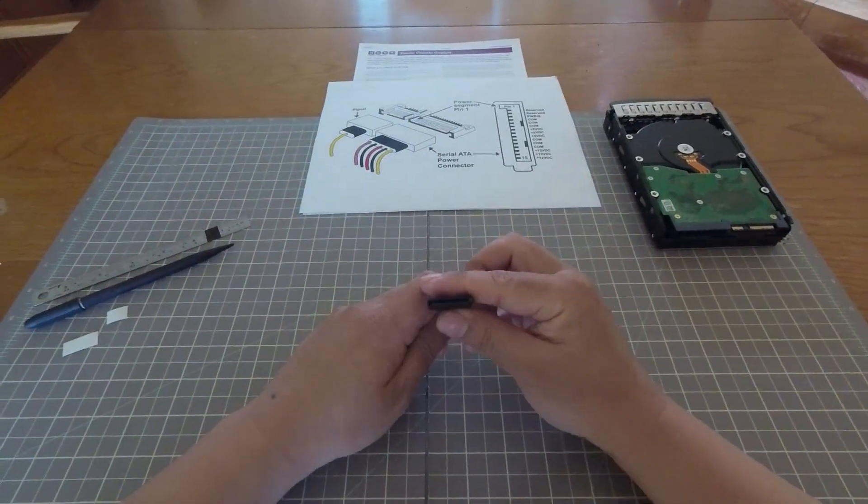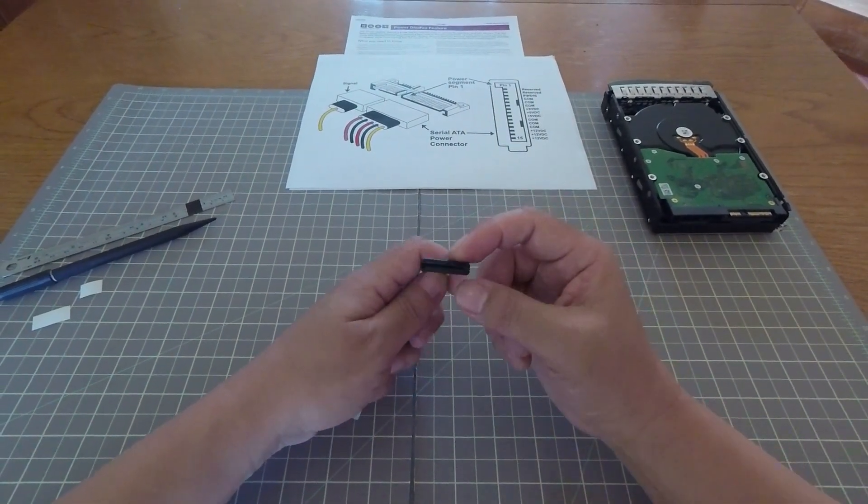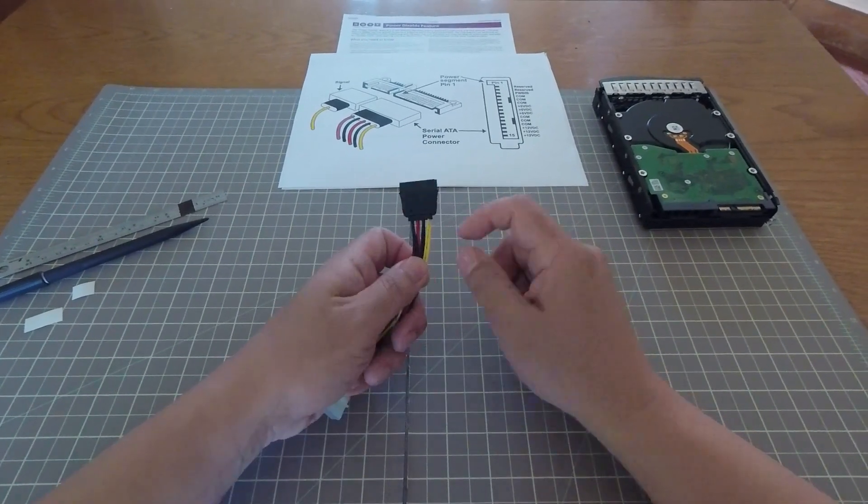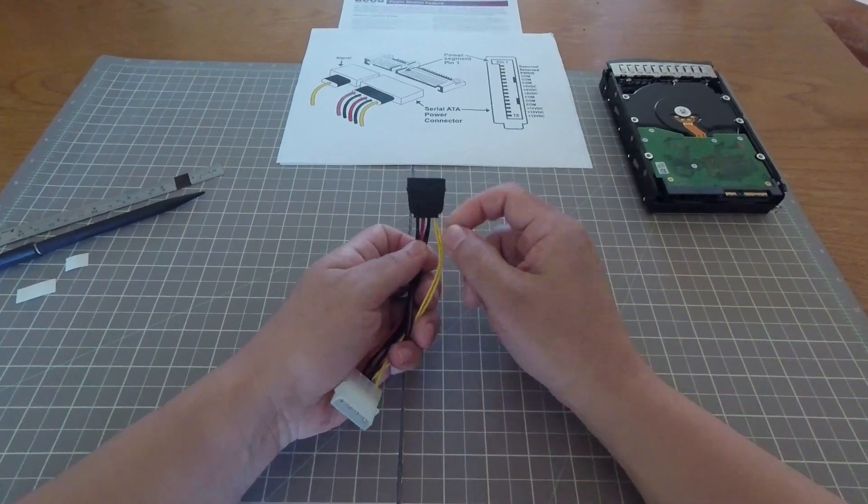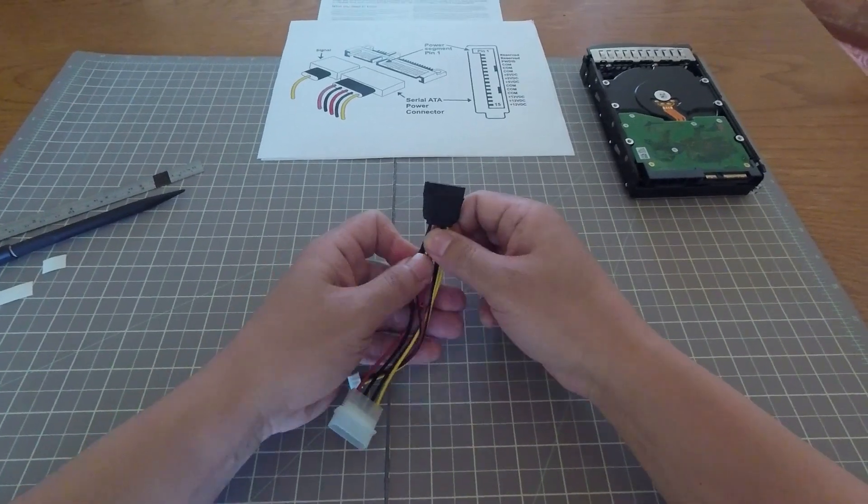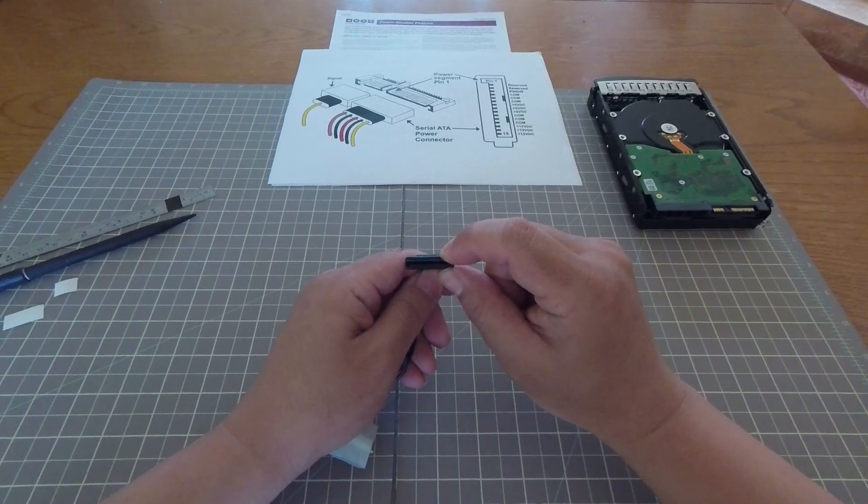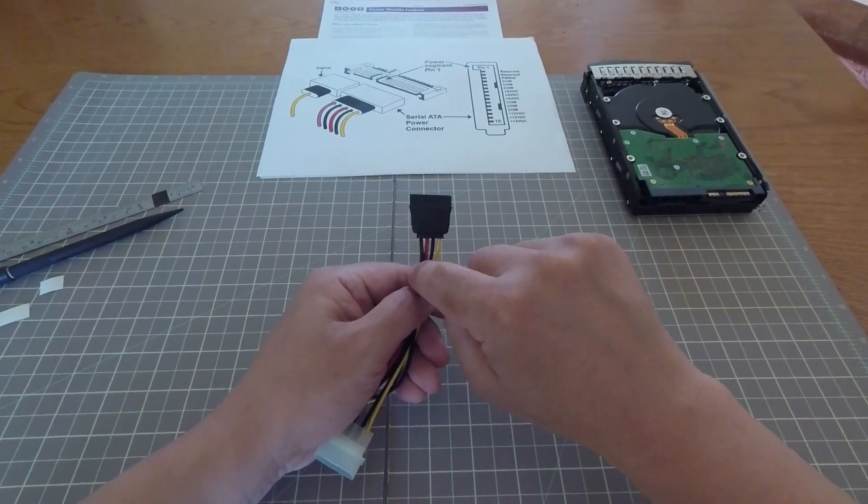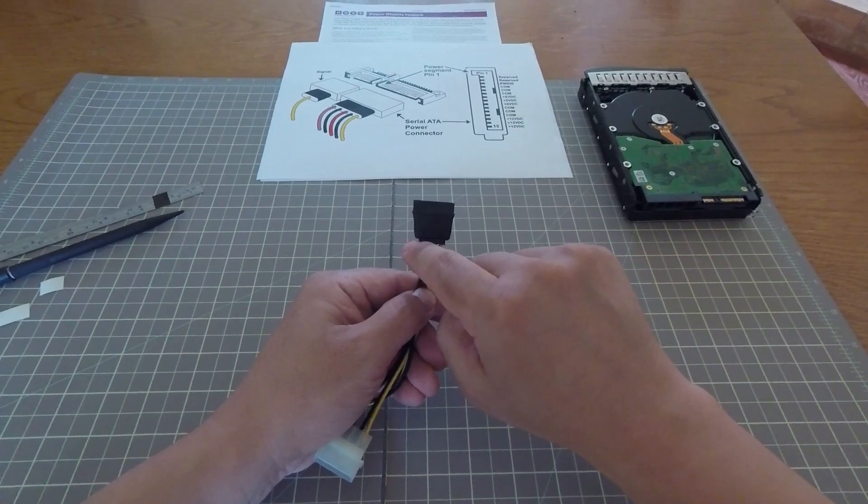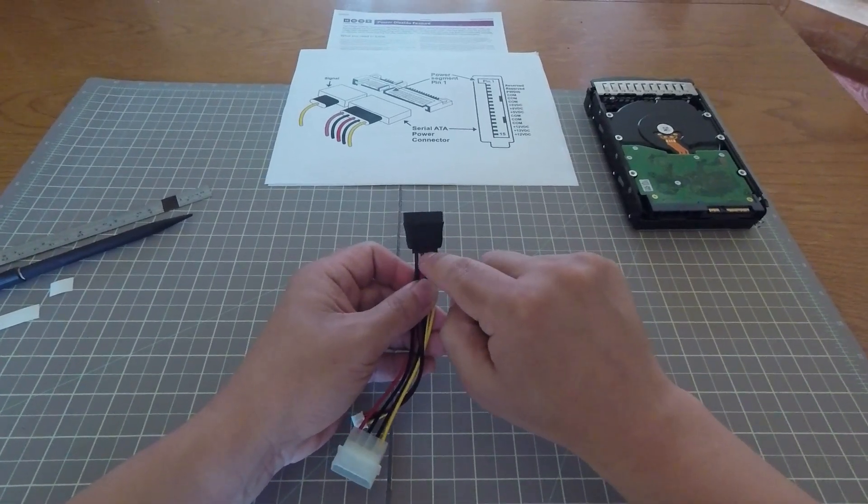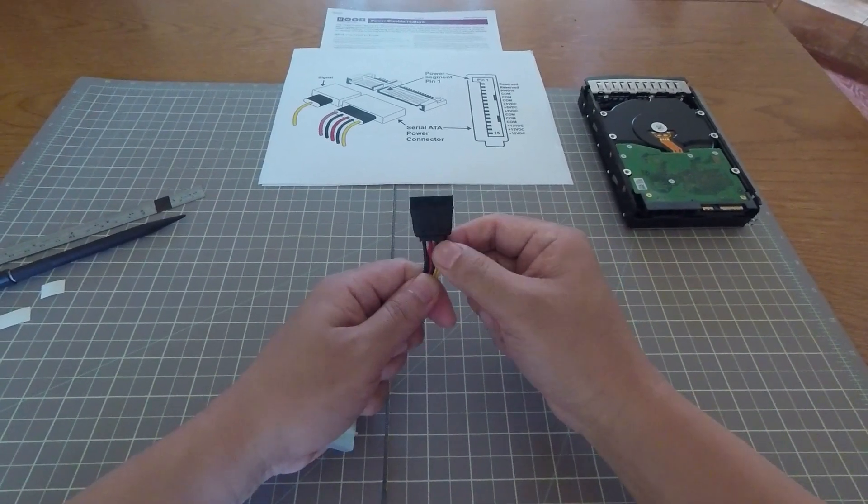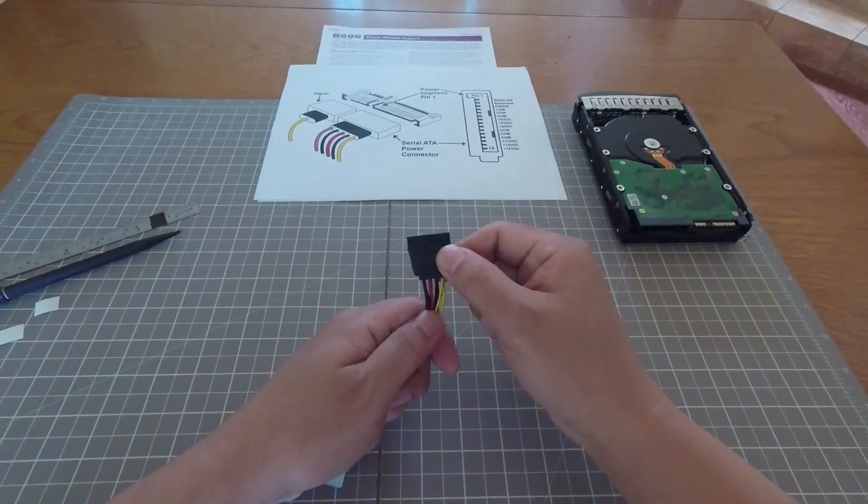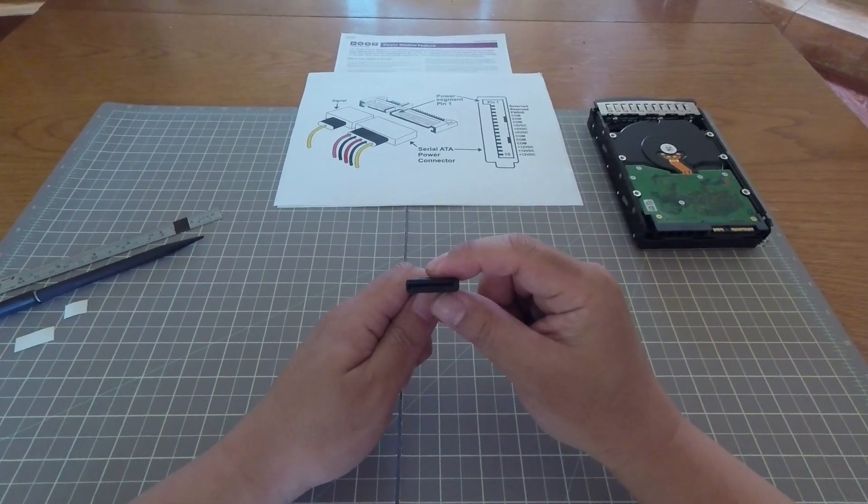Right here we have a SATA power connector. The easiest way to figure out whether your power connector has 3.3 volts or not is to simply count the wires that are coming out of the connector. Usually you're going to have a yellow line that's 12 volts, the black for ground, then you have a red line for 5 volts and then another ground. In this particular case, this is actually a cable that does not have 3.3 volts. But if you had one that had 3.3 volts, you're going to see a fifth wire coming out here. So the easiest way to tell is simply to count these. If you see four different wires coming out of your SATA power connector, then that connector probably doesn't have 3.3 volts. If you see five, then there's a possibility that that has 3.3 volts. And if you're plugging that into a modern hard drive that supports power disable, it's likely the hard drive will not spin up.